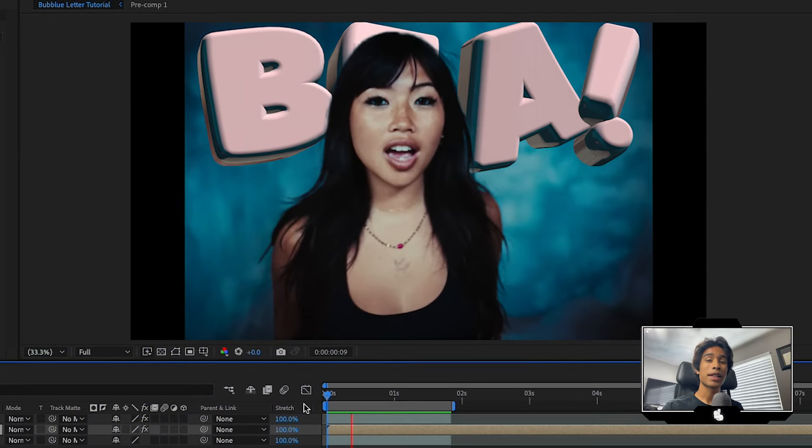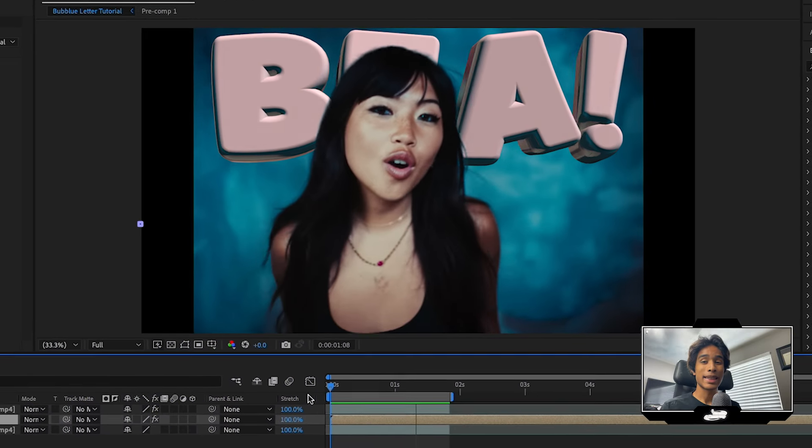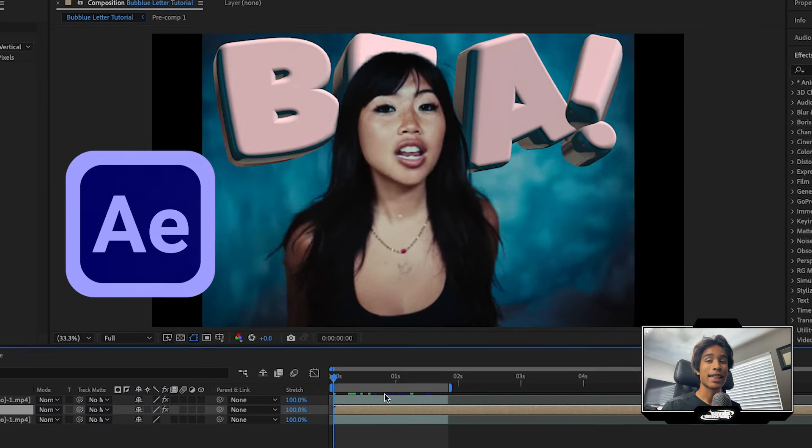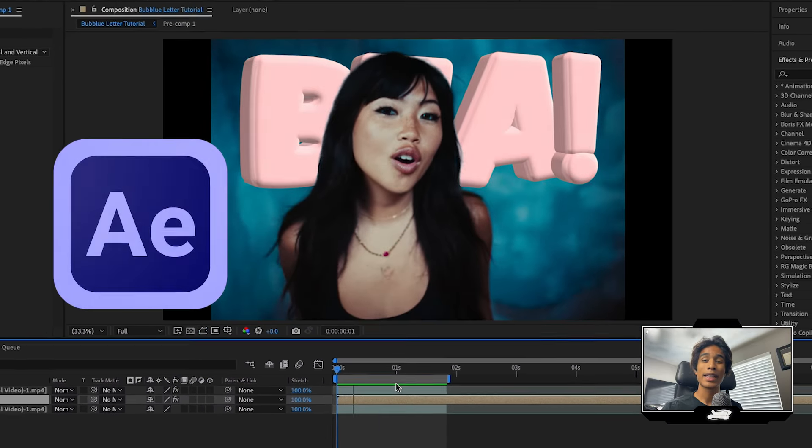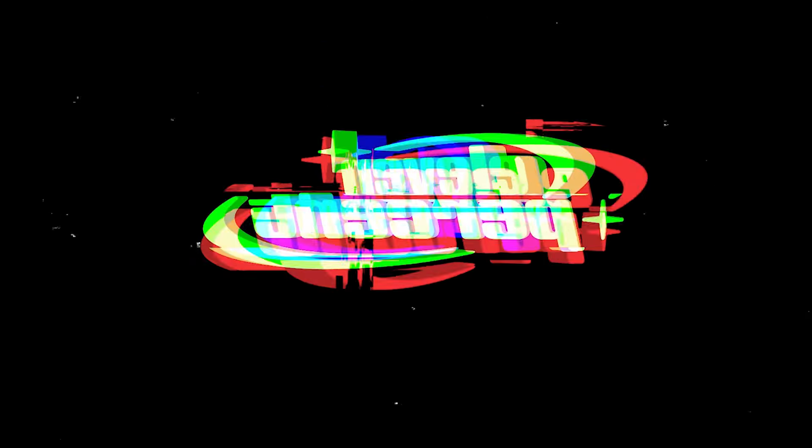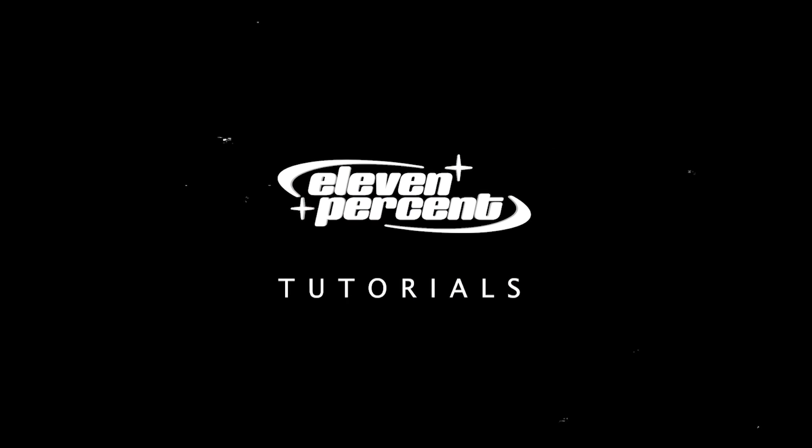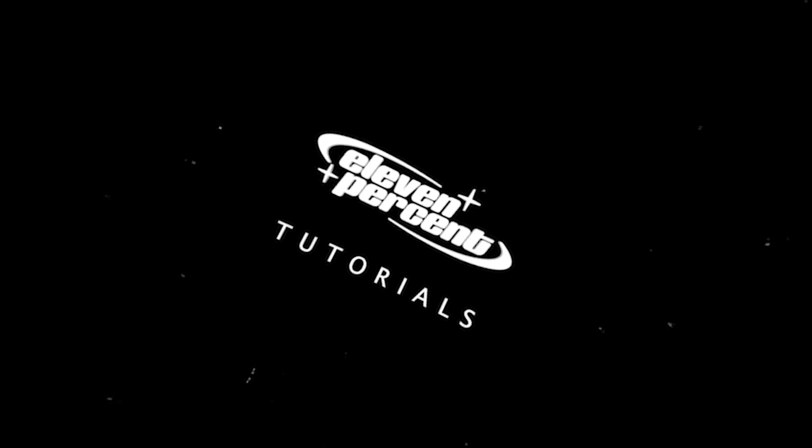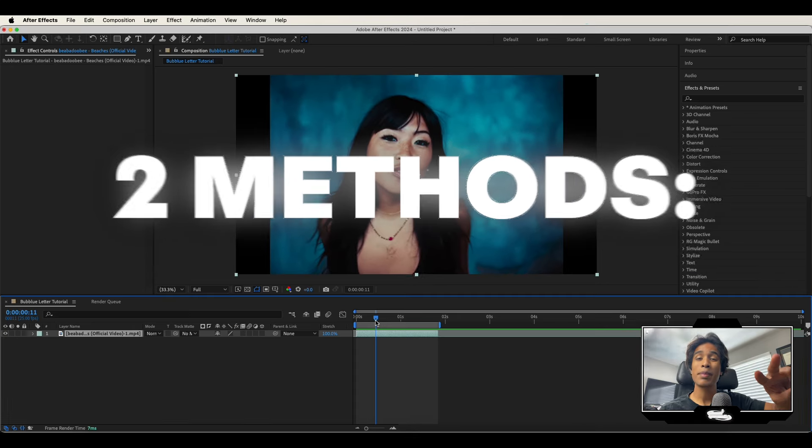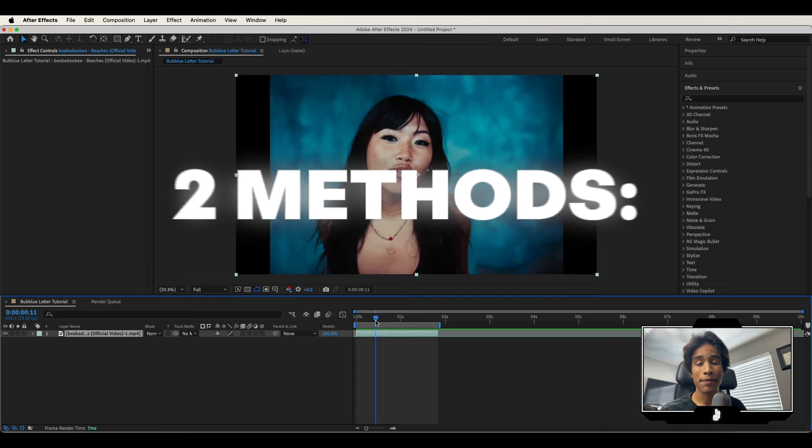Today I'm going to teach you how you can create this bubbly 3D text animation inside of After Effects. Let's go. Now we got two methods to teach you this effect.